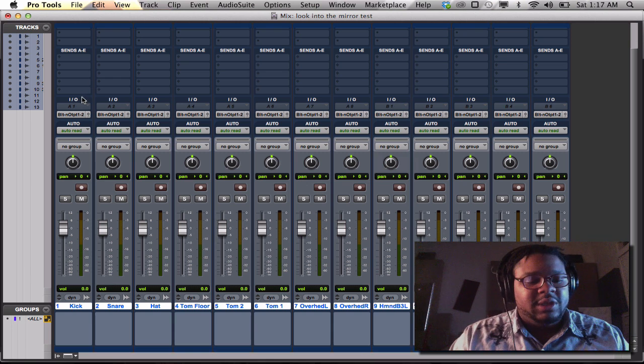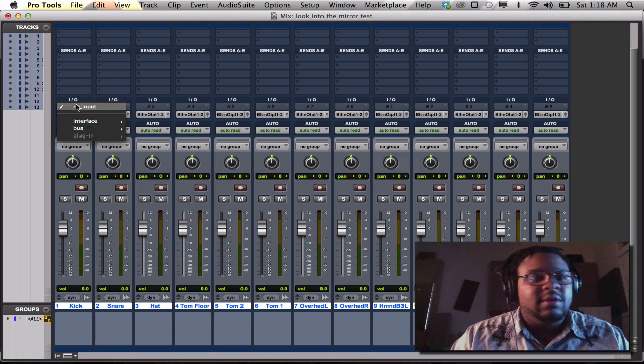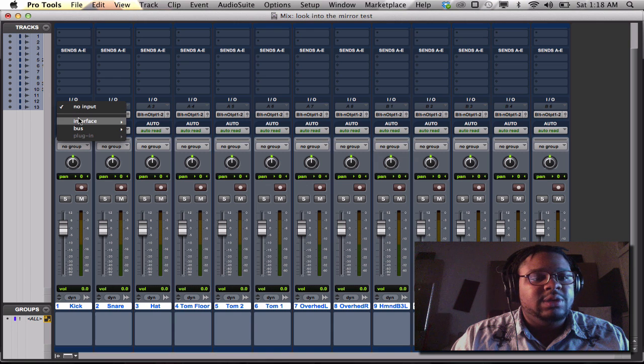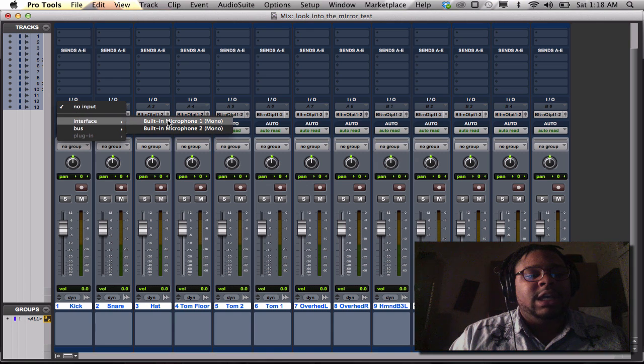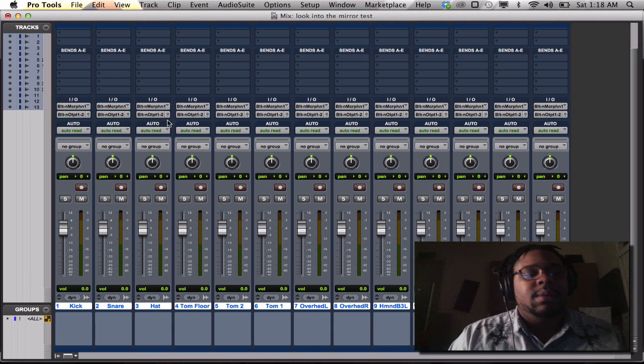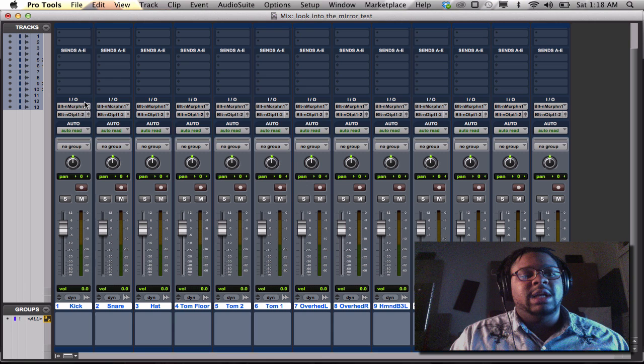You would do the same option. You would hold down shift, option, for the first input. You would go to the first input, and you would hit built-in interface. Bam. There you go.